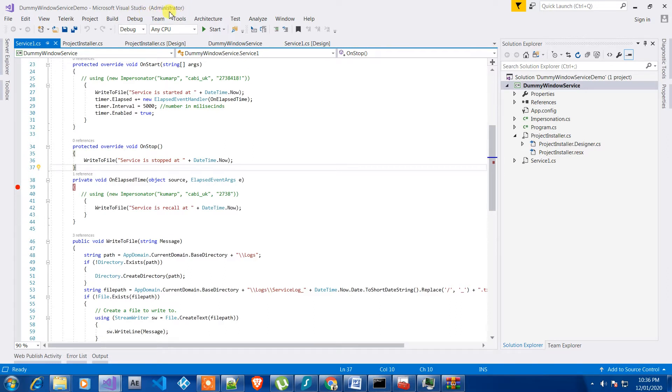So when you do that, what it will do is allow us to show those processes which are not visible to normal users.